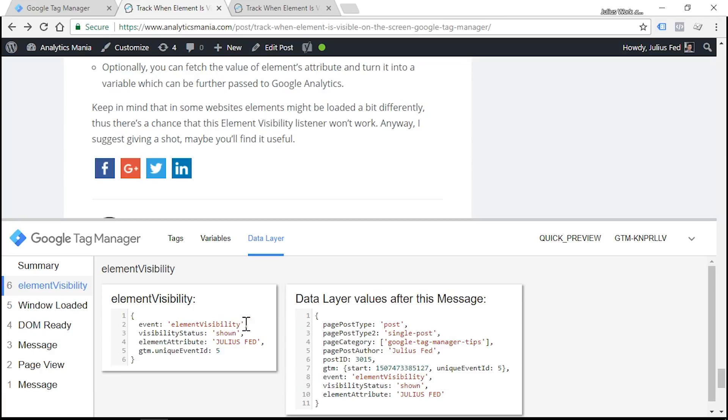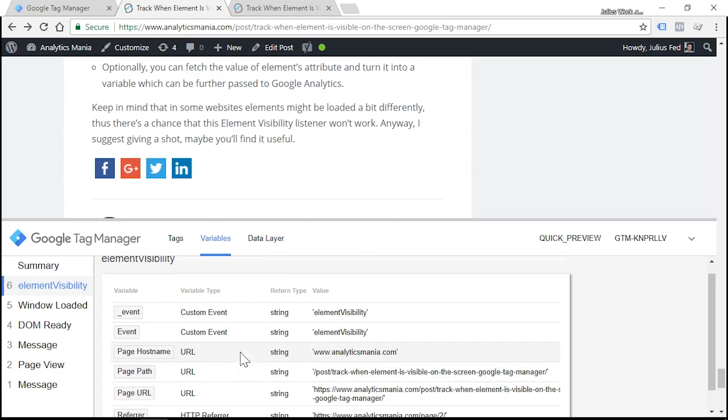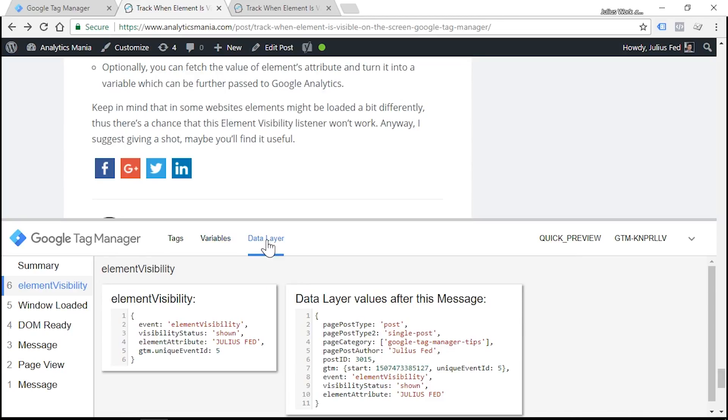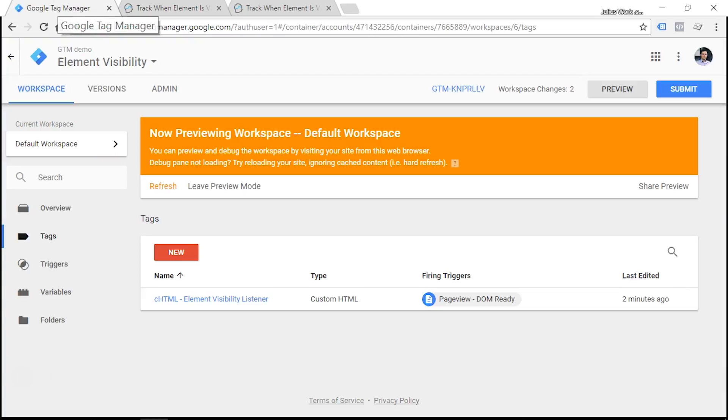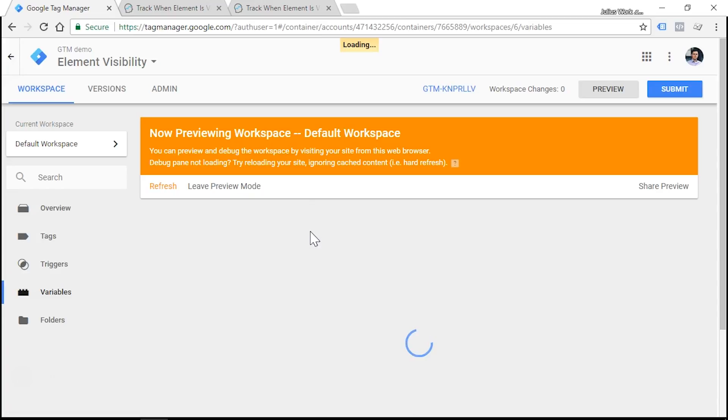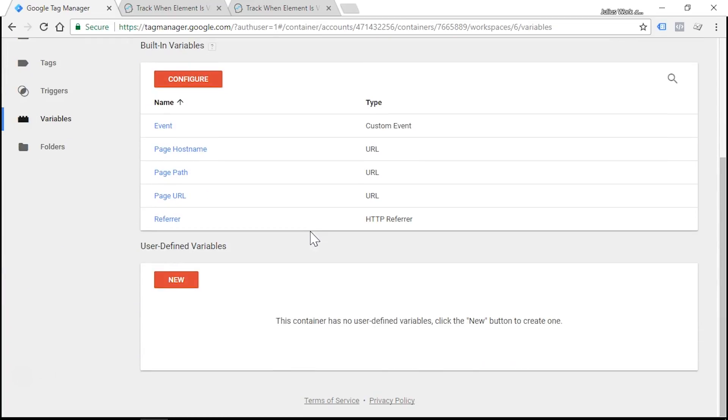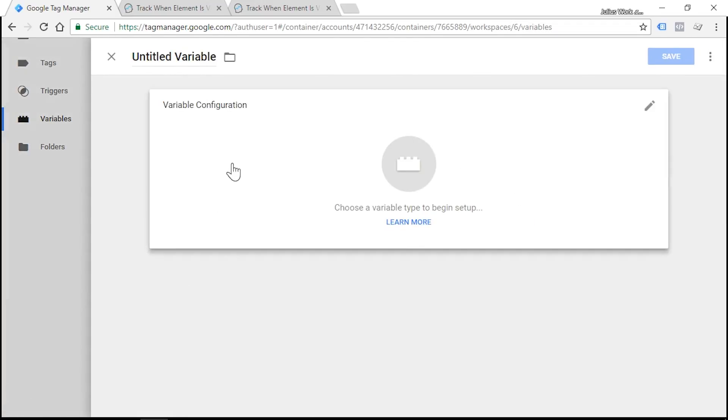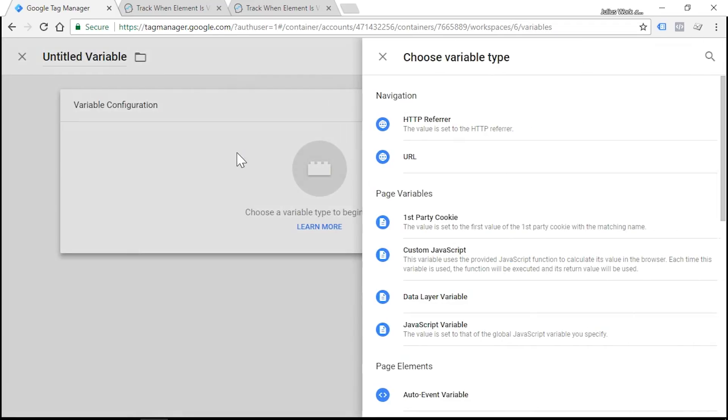By default, Google Tag Manager does not recognize custom data which is stored in the data layer. So if you were looking for visibility status, you couldn't find it among variables. So we need to create two data layer variables which are called visibility status and element attribute. So let's do that. Let's go to the variables section and scroll down. And here under user defined variables, we need to click the new button and create two data layer variables.